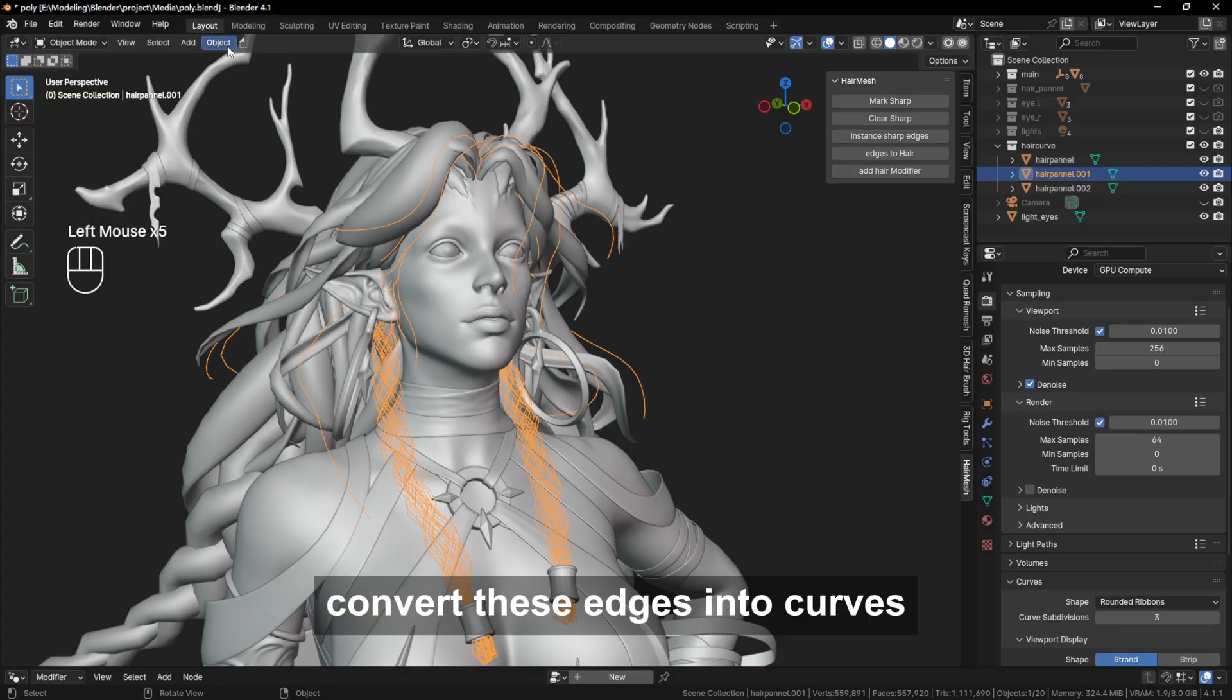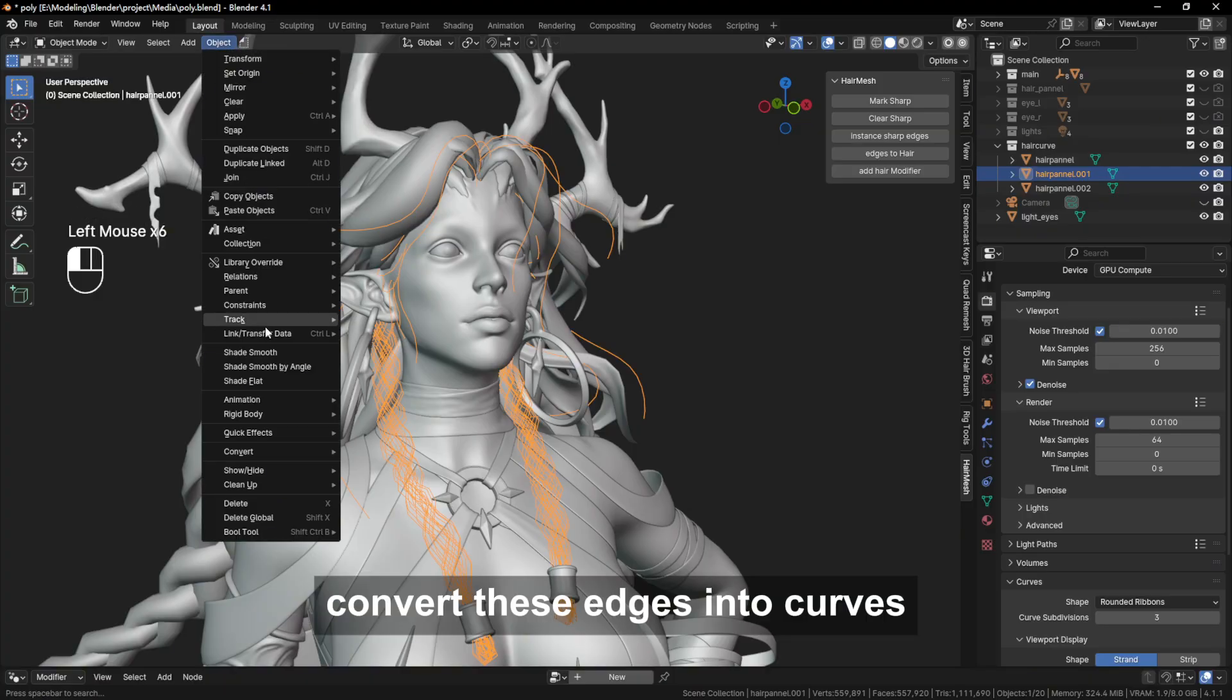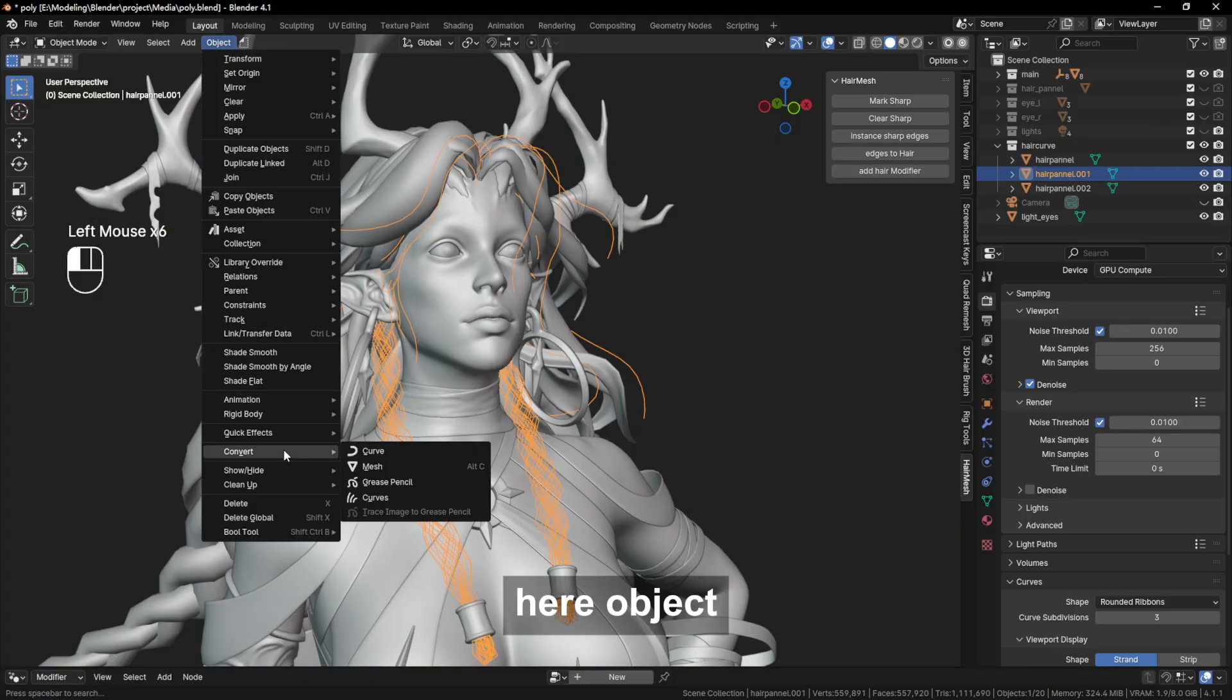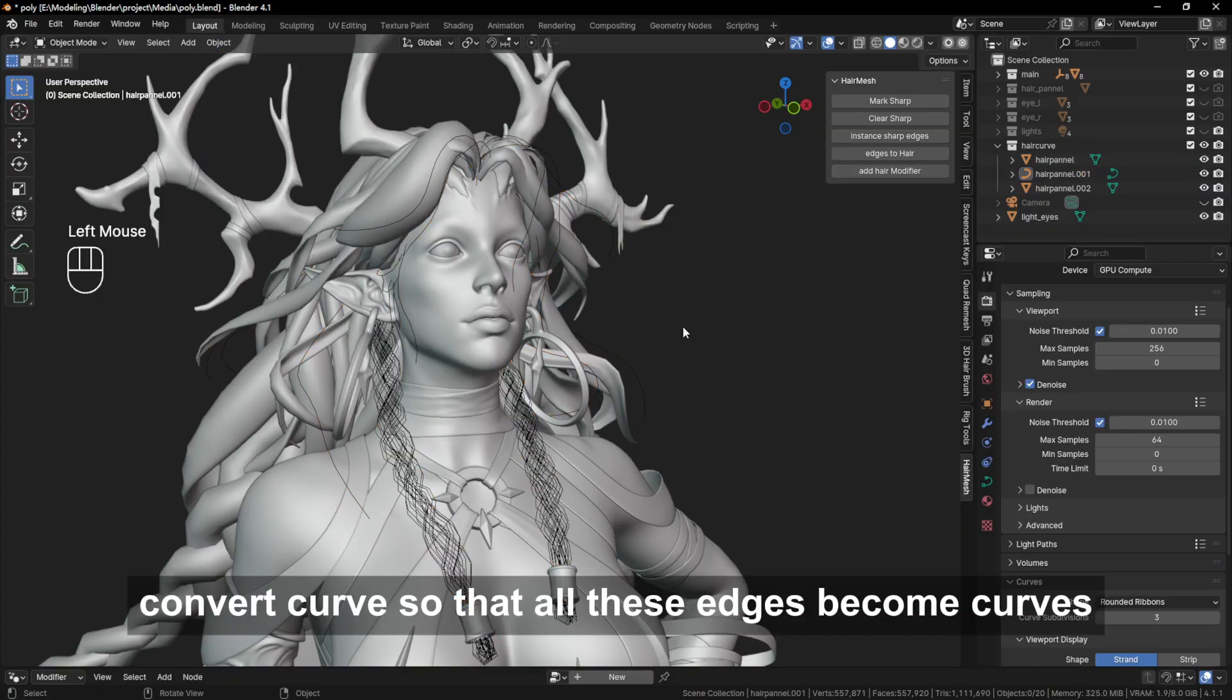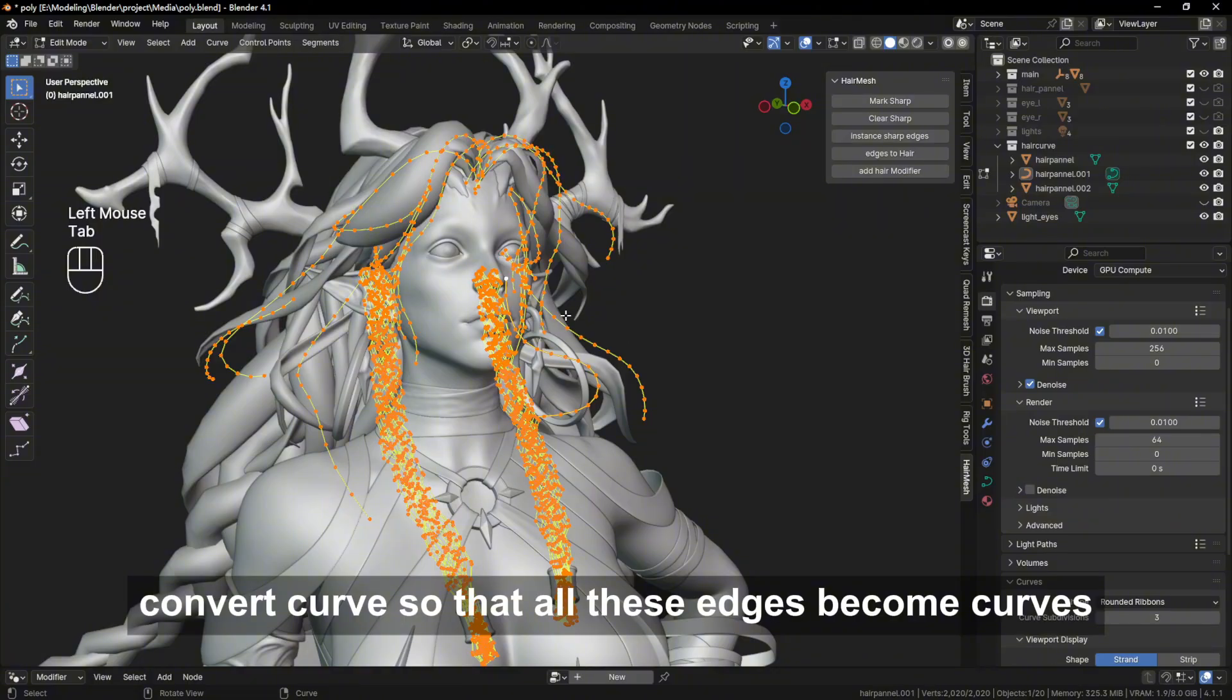Convert these edges into curves. Here object convert curves so that all these edges become curves.